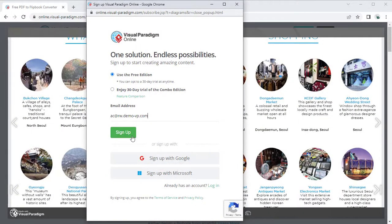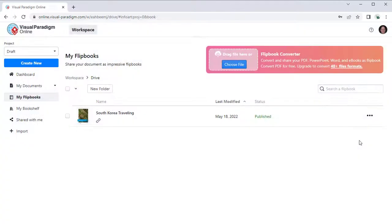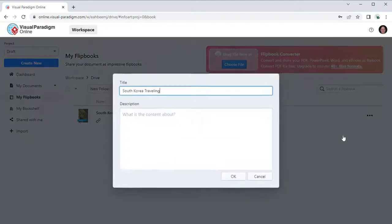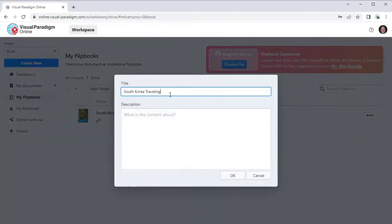After login or sign up, the flipbook will be listed under My Flipbooks and published under your workspace. You can edit the title and description of your book.